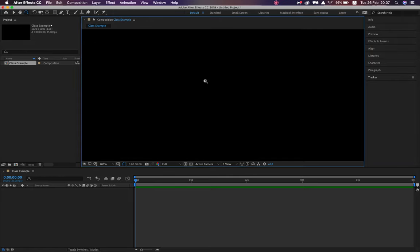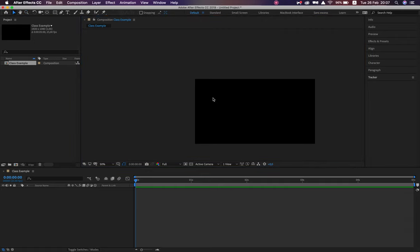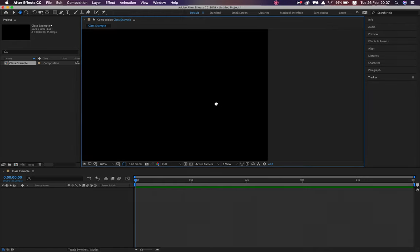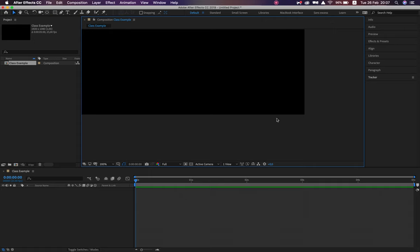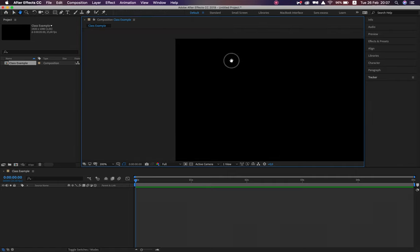Zoom tool — shortcut Z — click to zoom in, alt-click to zoom out. A very cool trick: rather than always going back to hit H, just hold down spacebar and the hand tool automatically becomes selected. As soon as you let go of the spacebar, the tool you had selected comes back. It's the same in Photoshop and Illustrator — hold down spacebar, activate the hand tool, and move around your workspace.